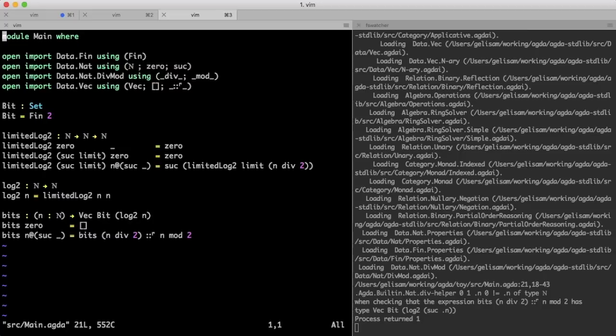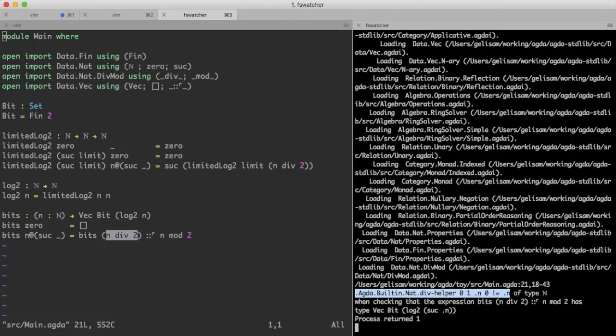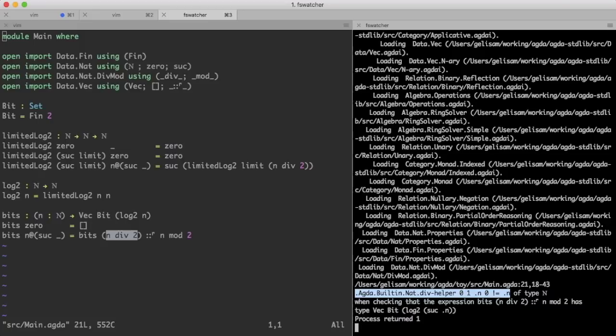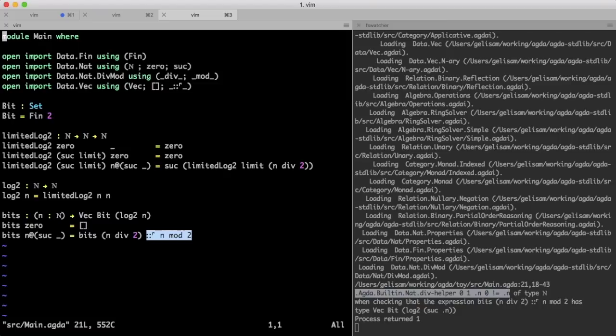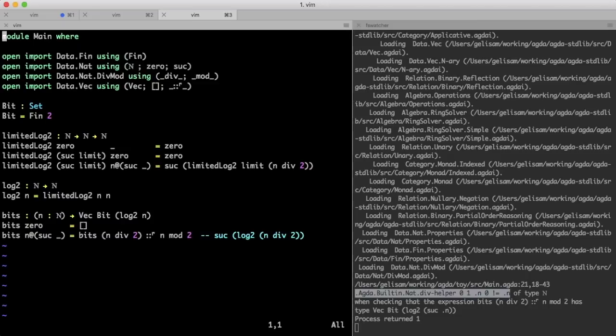Now that Agda thinks that log 2 terminates, it gets stuck a bit further, but this time it doesn't look like we'll be able to get it unstuck, because even if the left-hand side was not stuck, it would not evaluate to the right-hand side. n divided by 2 is not n, so why does Agda think it should be? Well, the recursive call returns a vector of length log 2 of n divided by 2, to which we append one more element, so Agda computes that we are returning a vector of length suck of log 2 of n divided by 2, but we are claiming to return a vector of length log 2 of n, which is defined as limited log 2 n n.